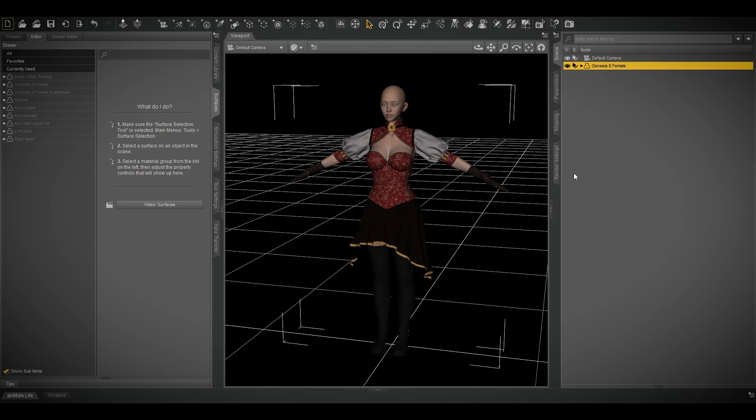Daz Studio has dForce where you can simulate cloth — it takes a lot of time, but gives very smooth results after simulation. CC4 works more like Unreal Engine where you paint your weight map on your cloth and it runs in real time.